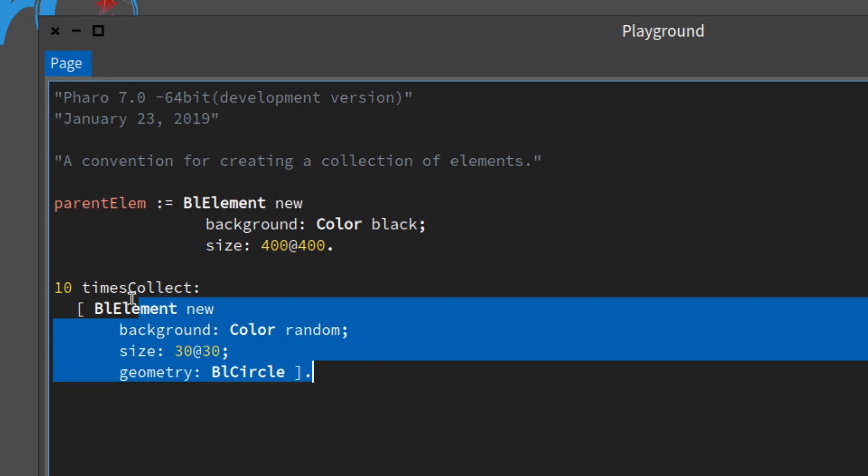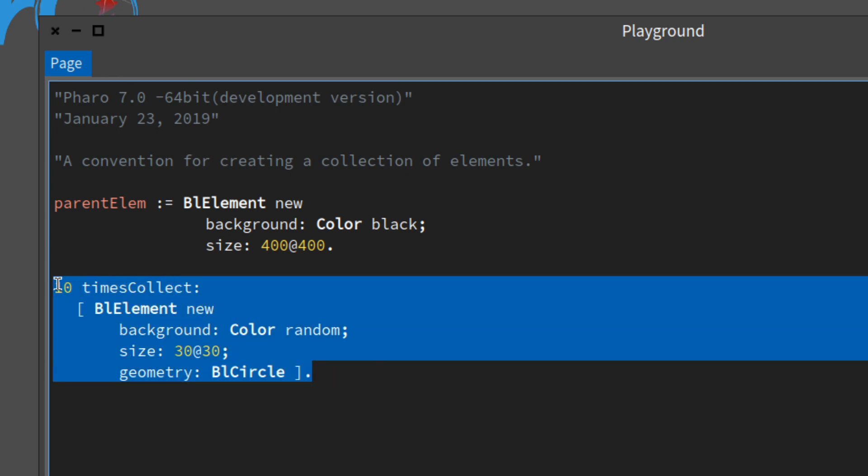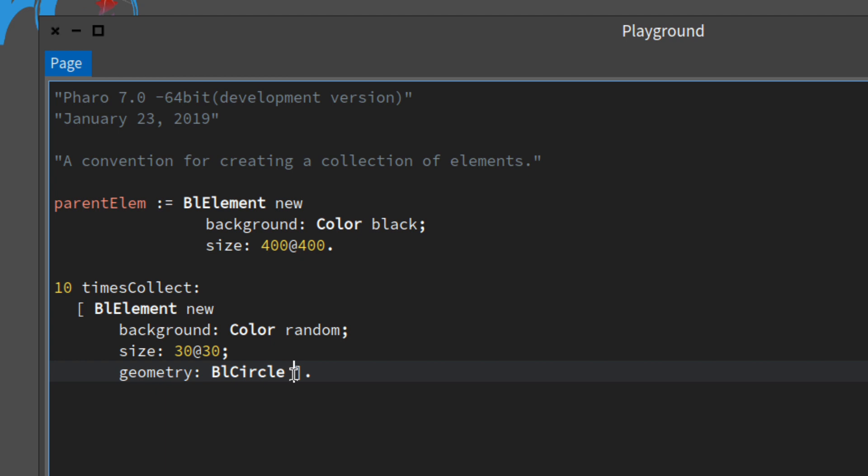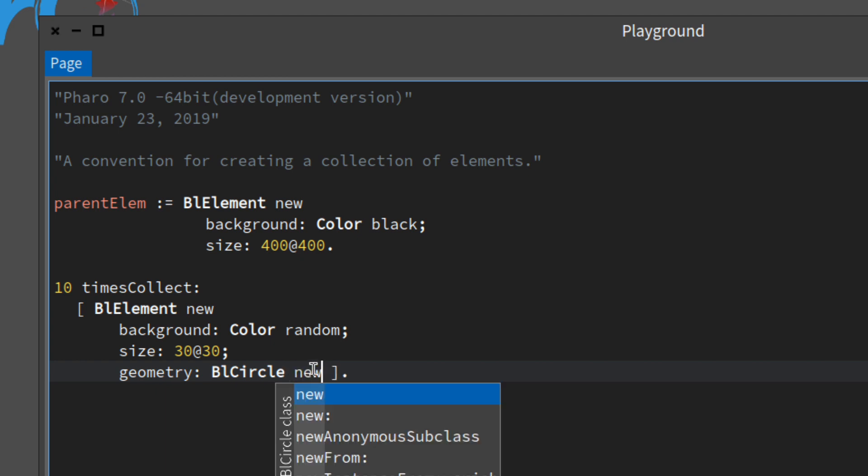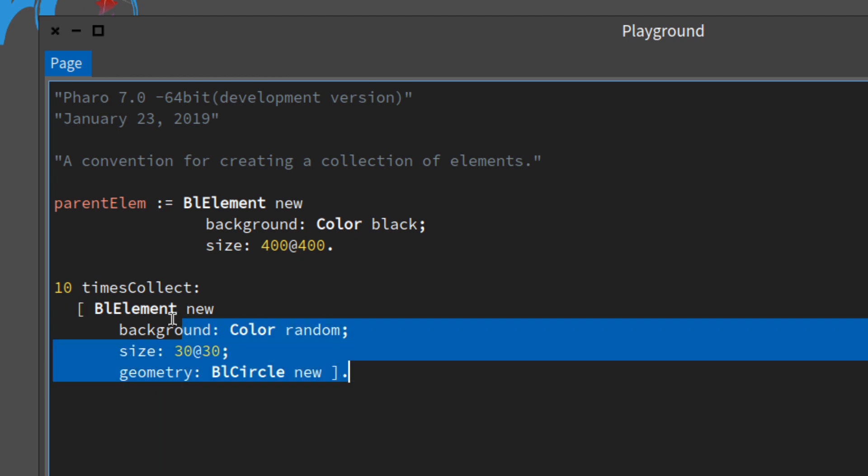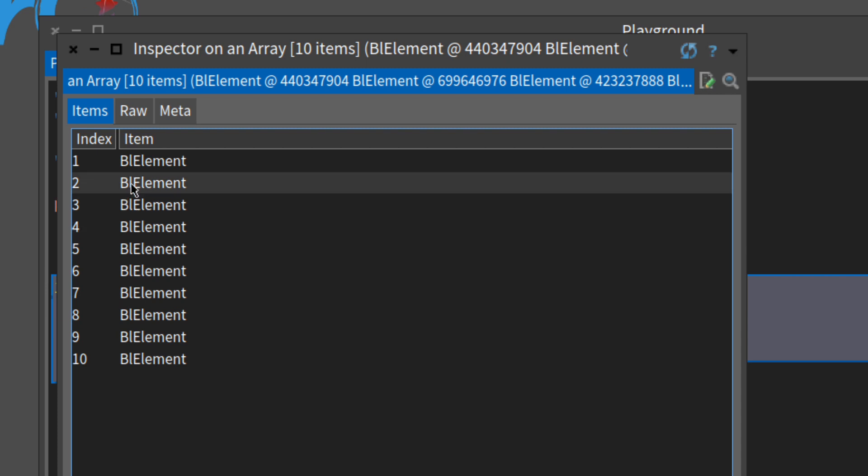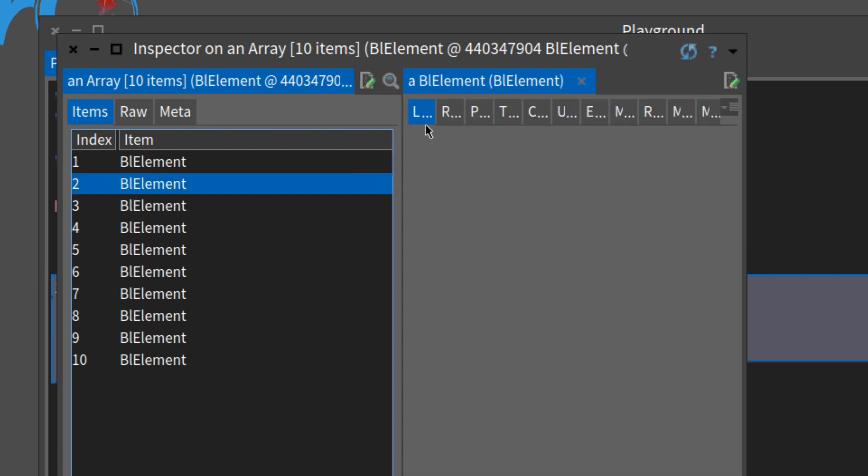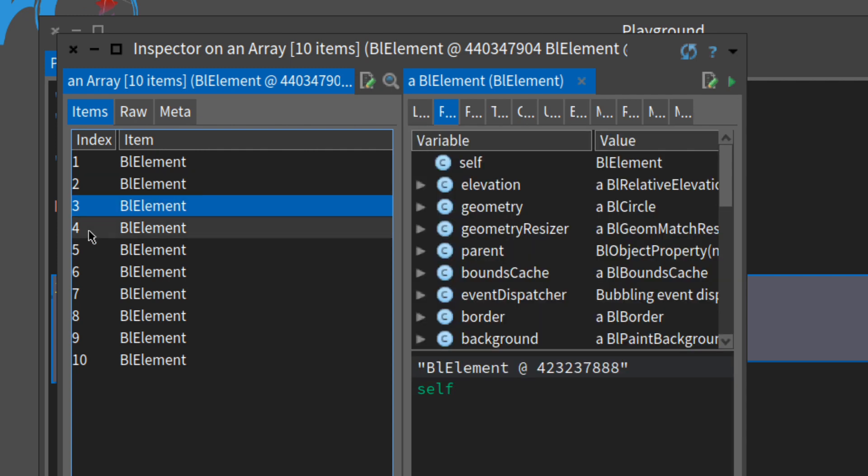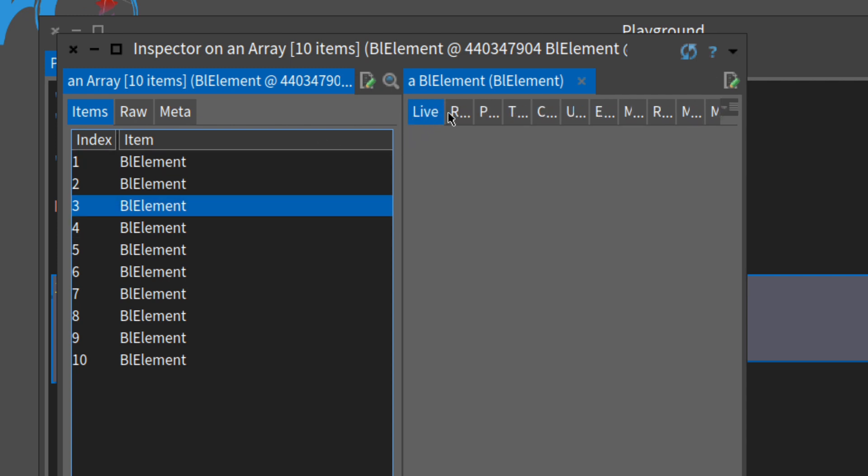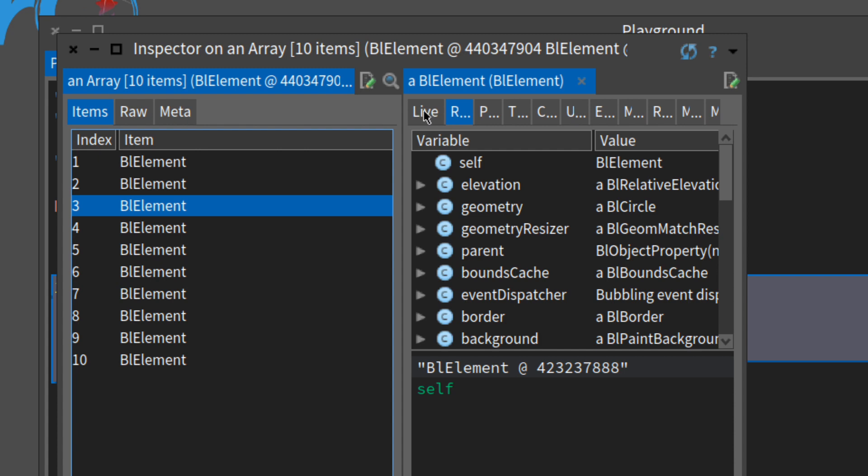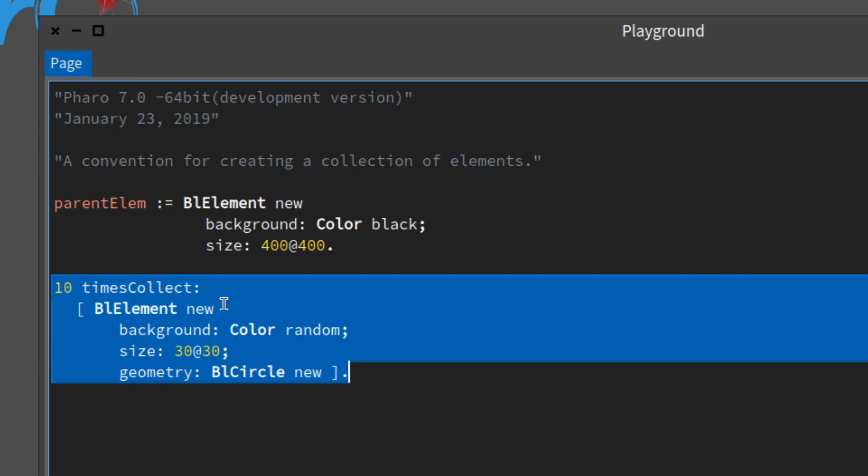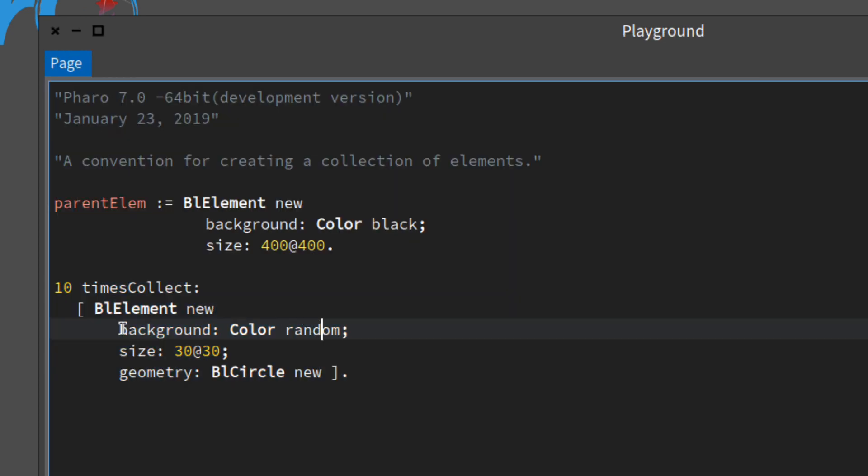Let's inspect this and see what we have. I forgot to put in the new. Here we have our BL elements and this is laggy again because of my screen capture. We have 10 elements here and we want to add them to our parent element.